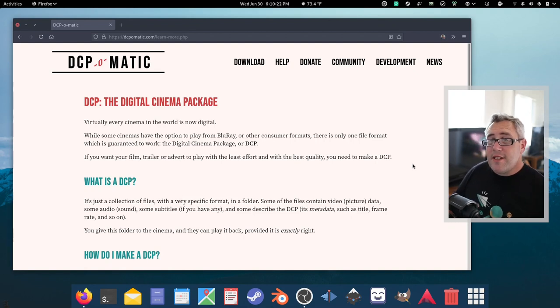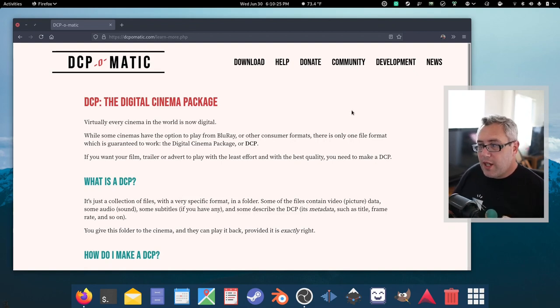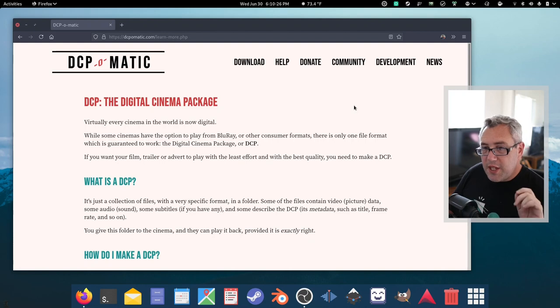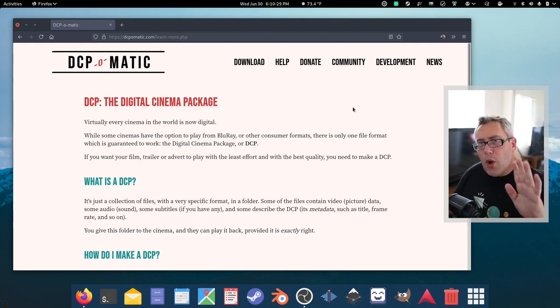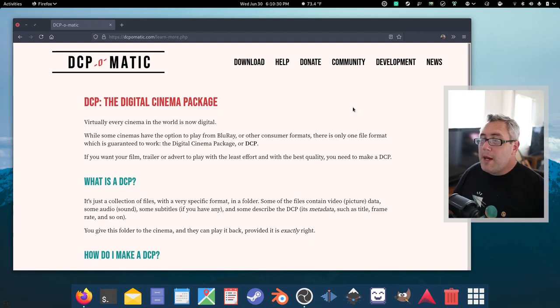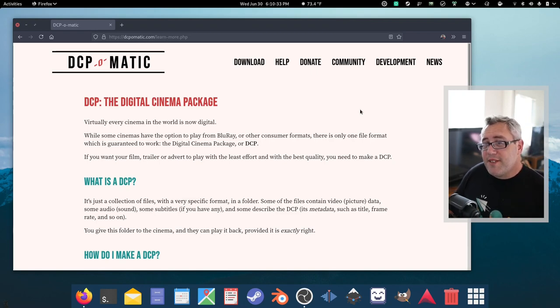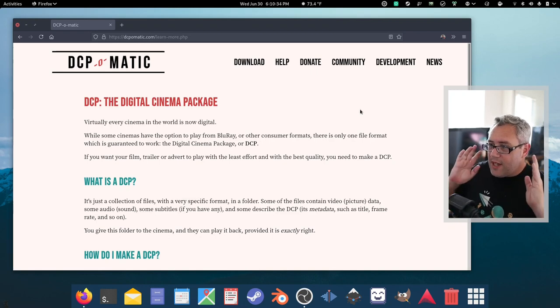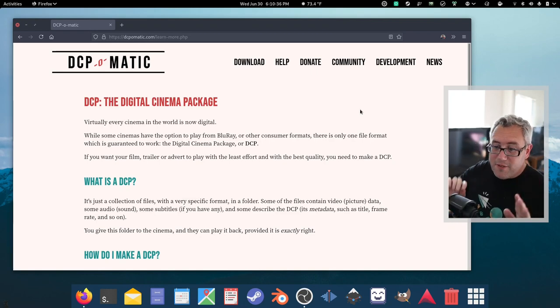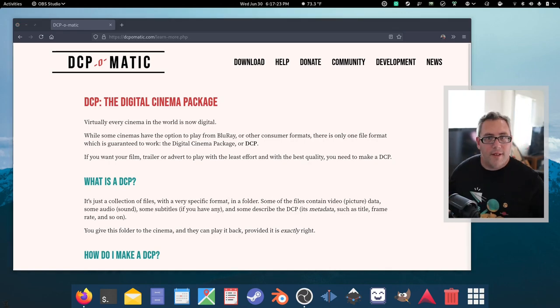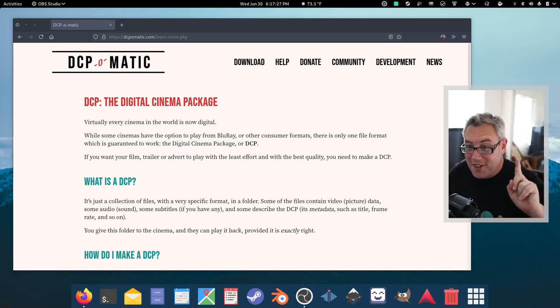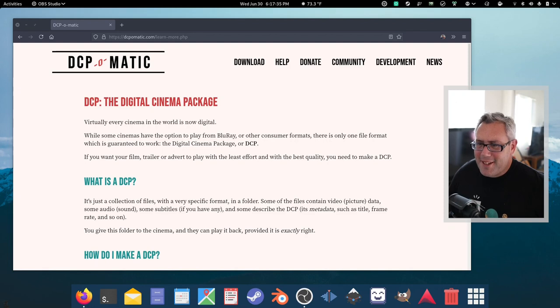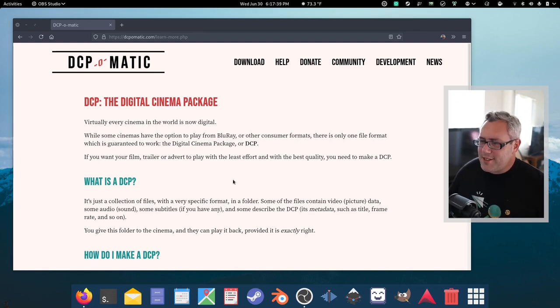Because it uses the MJPEG 2000 codec, which I think is technically an open standard now because it's so old. No one uses it, but it's old, but it takes a lot of muscle to compress. In fact, that's one of the downsides of this thing. It's very slow. What is a DCP? It's a collection of files.